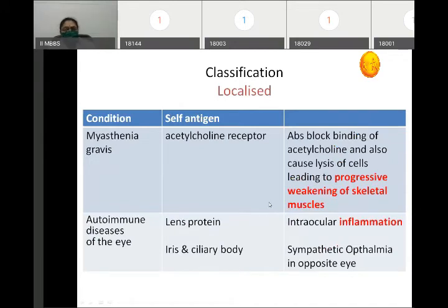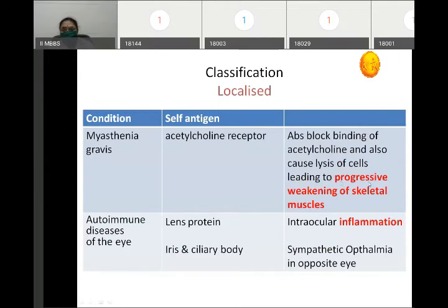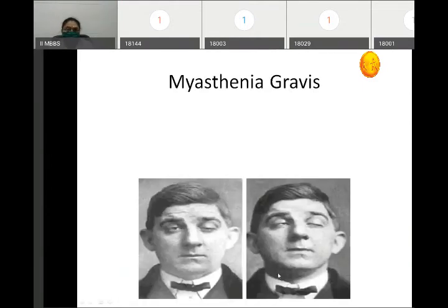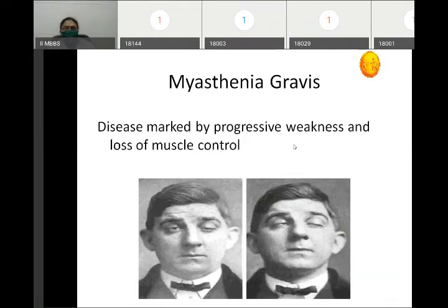In myasthenia gravis, antibodies are produced against acetylcholine receptors. These antibodies block the binding of acetylcholine to its receptors, leading to progressive weakening of skeletal muscles. This photograph shows a myasthenia gravis patient with progressive weakness and loss of muscle control.